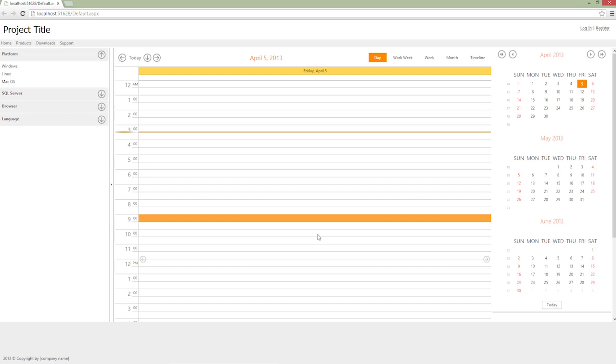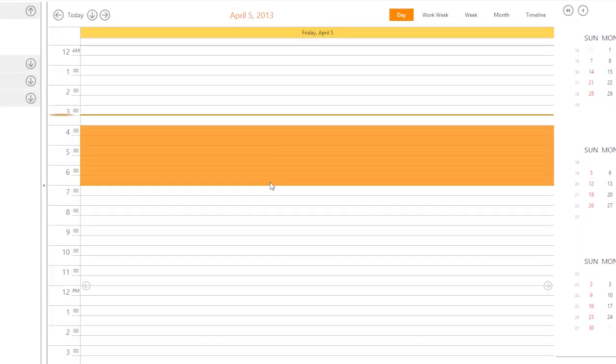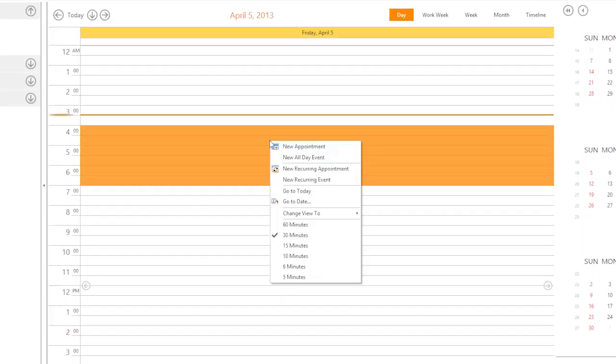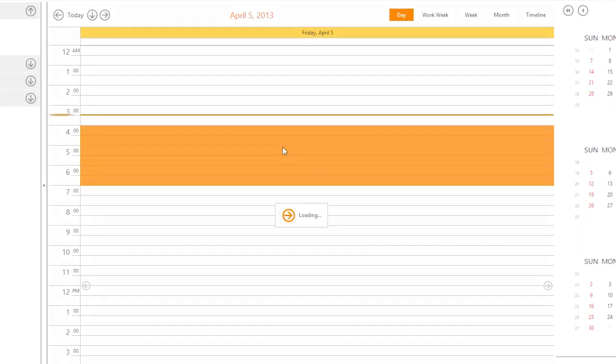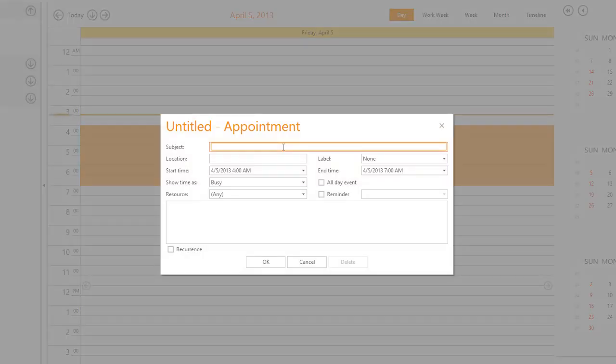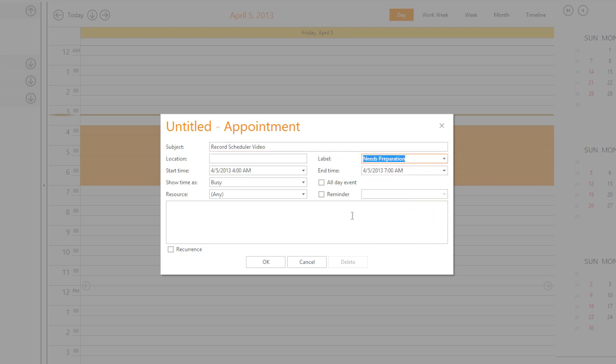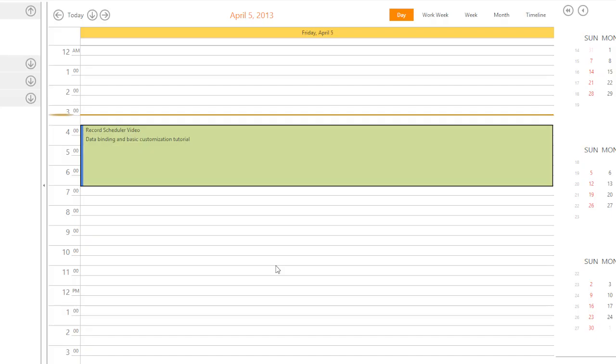Select a block of time, right-click and select New Appointment. In the Appointment dialog, type the subject, select a label, and provide any additional information for the appointment if necessary. Click OK and the appointment is set.